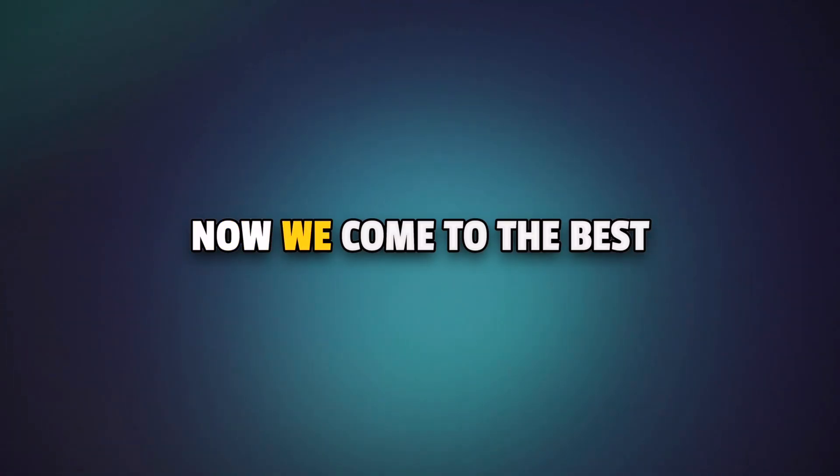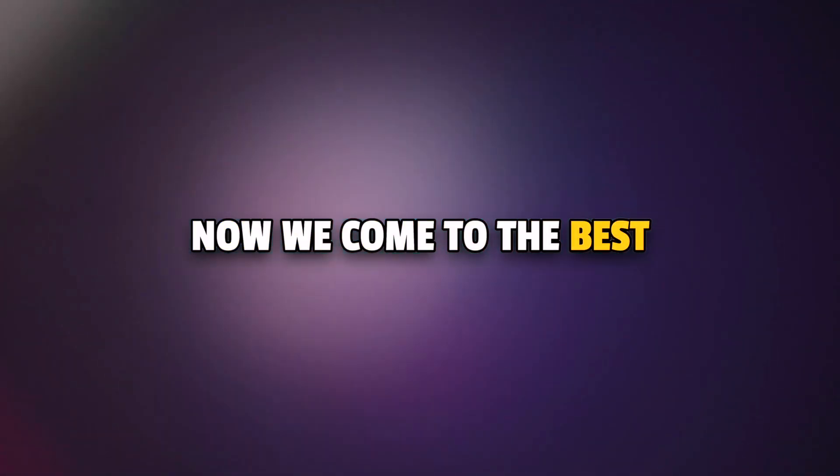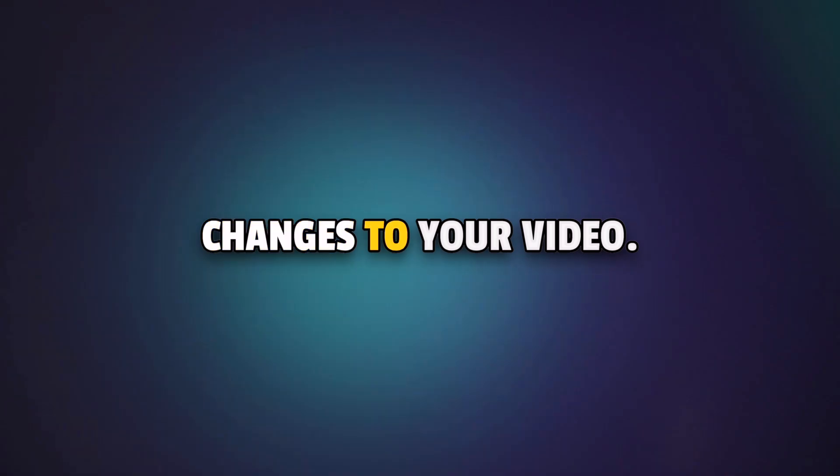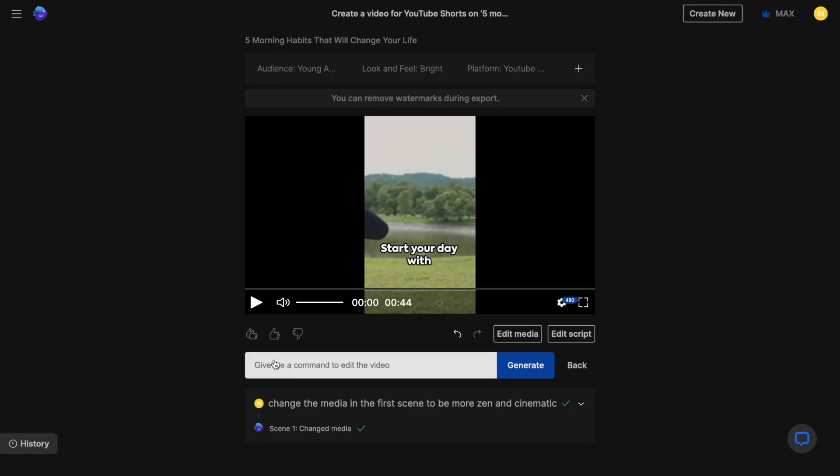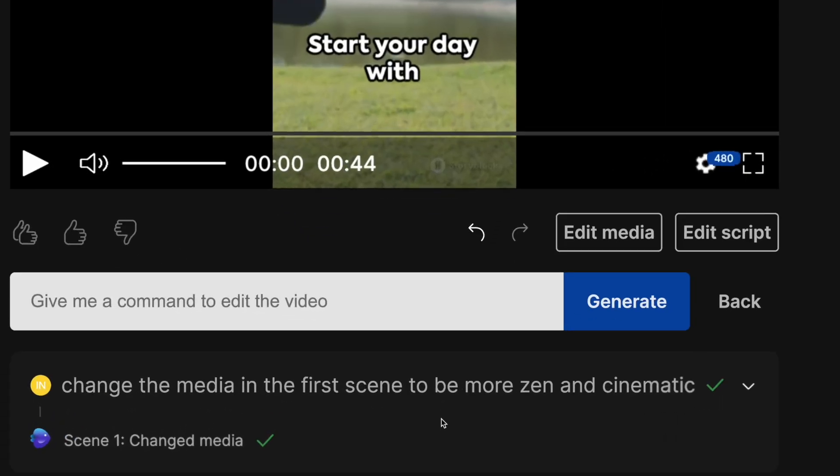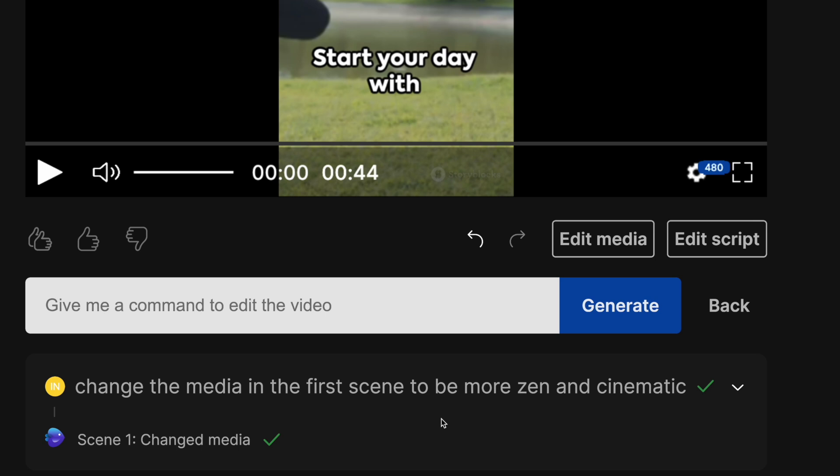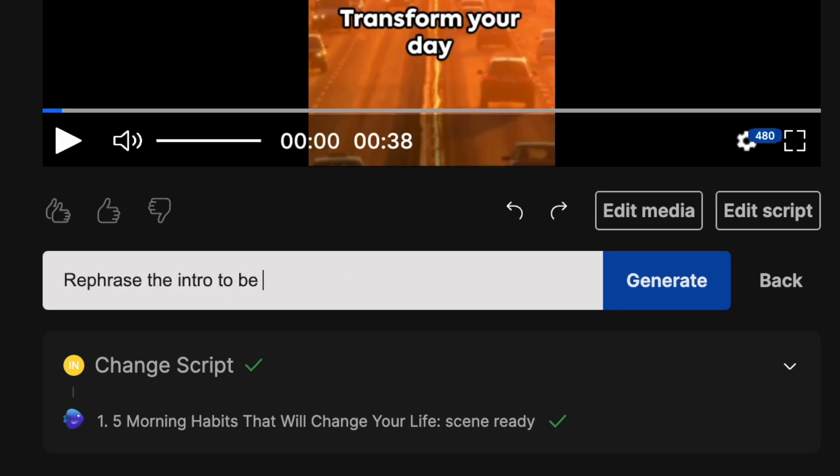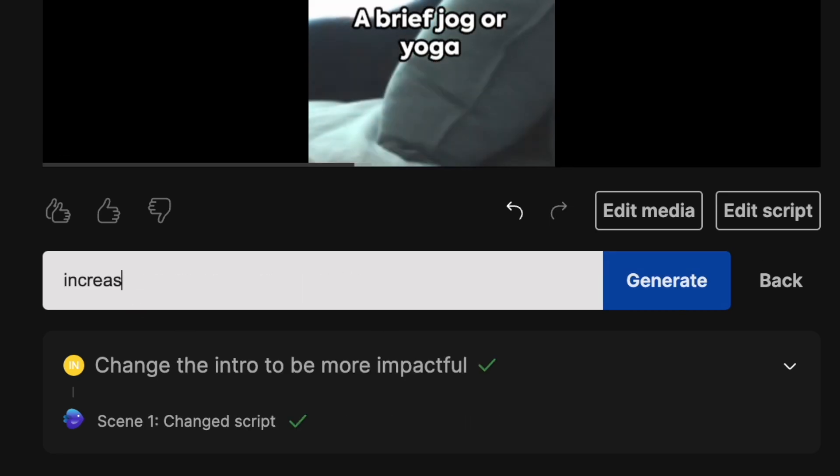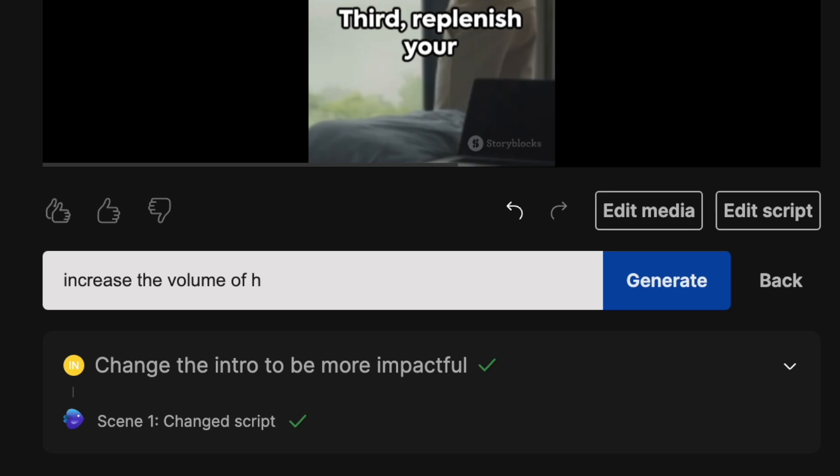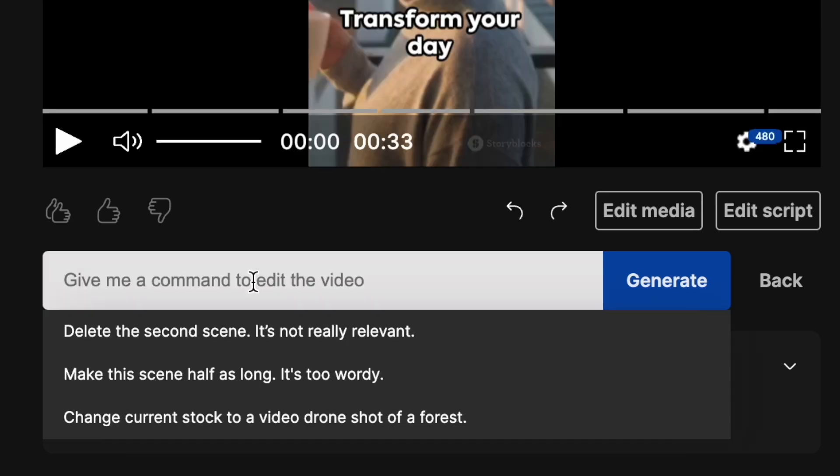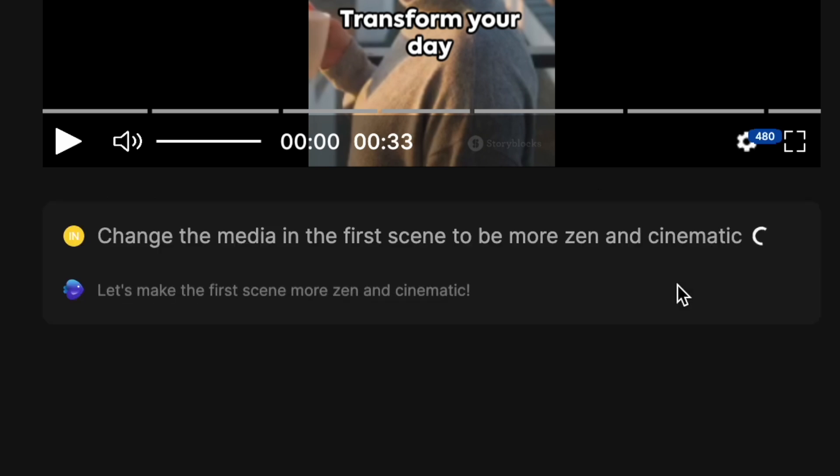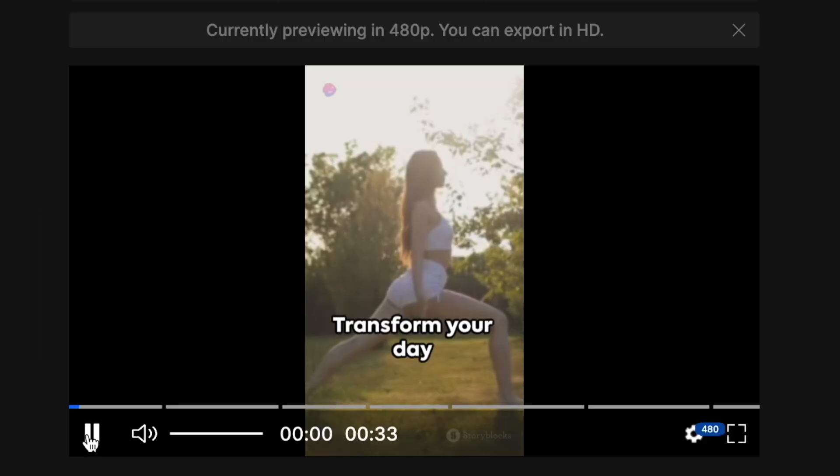Now, we come to the best and the easiest way to make changes to your video and that is by directly instructing the AI to do something. Now, this is something that you will not have seen in any other tool. You can ask the AI to add or delete scenes, rewrite certain parts of the script, change the music, increase or decrease the volume, or for instance, change the media in the first scene to be more zen and cinematic. Let's take a look.